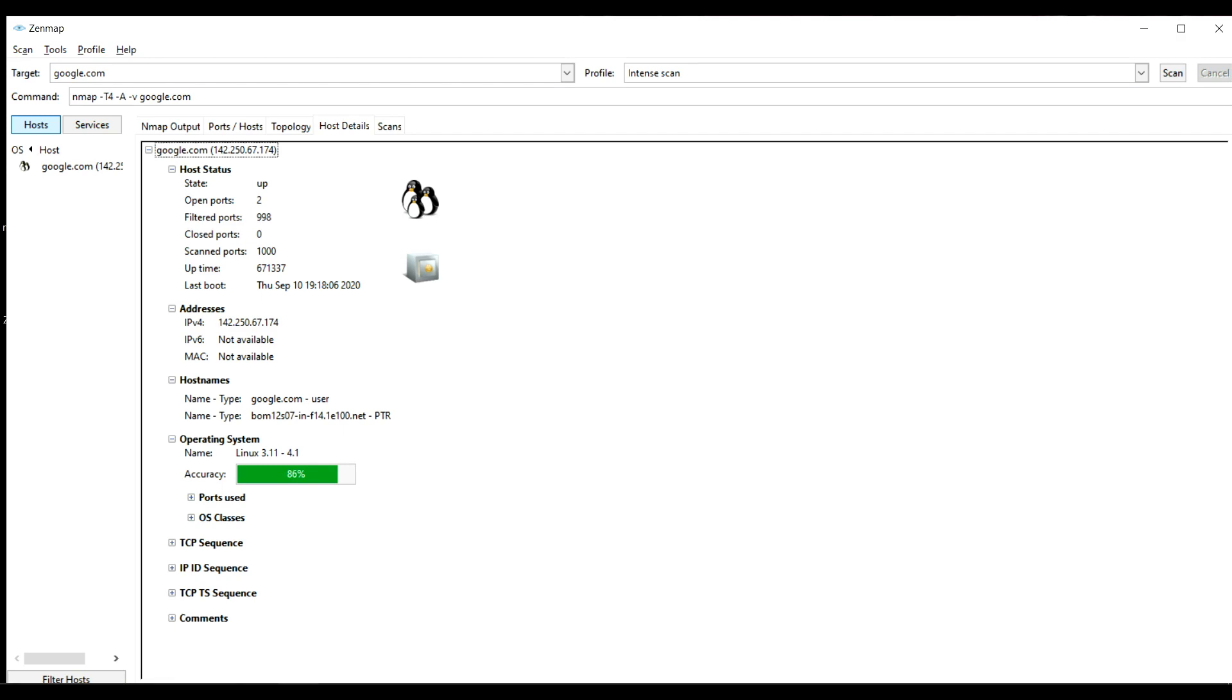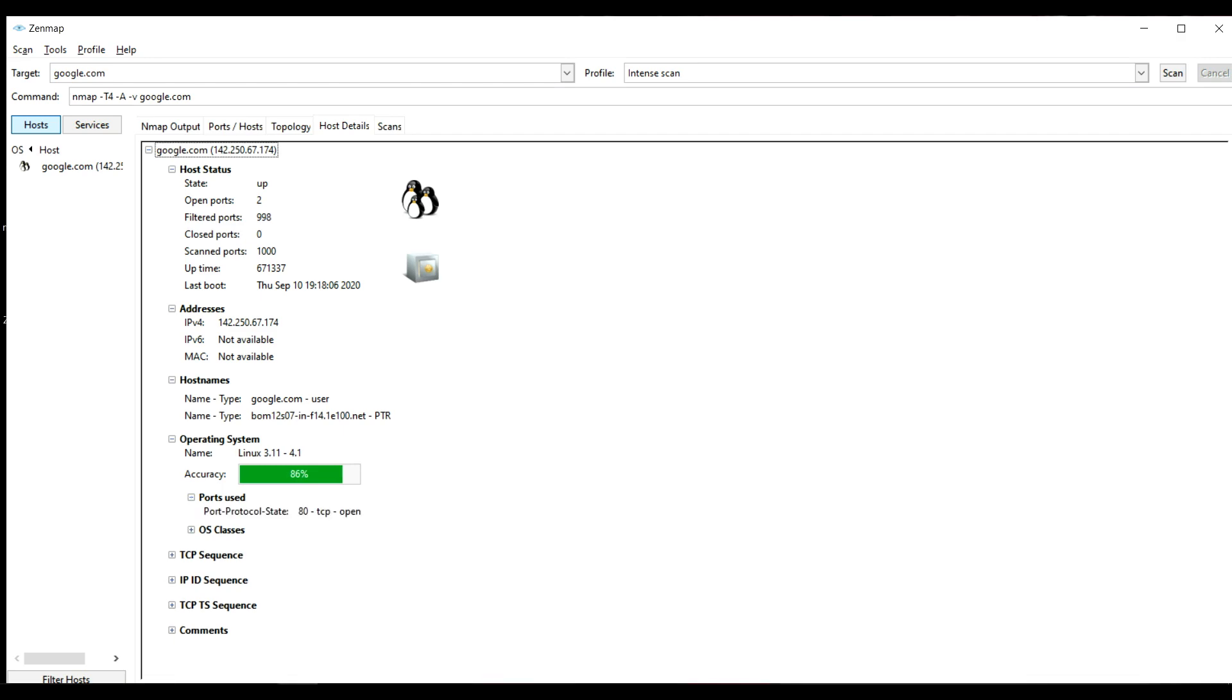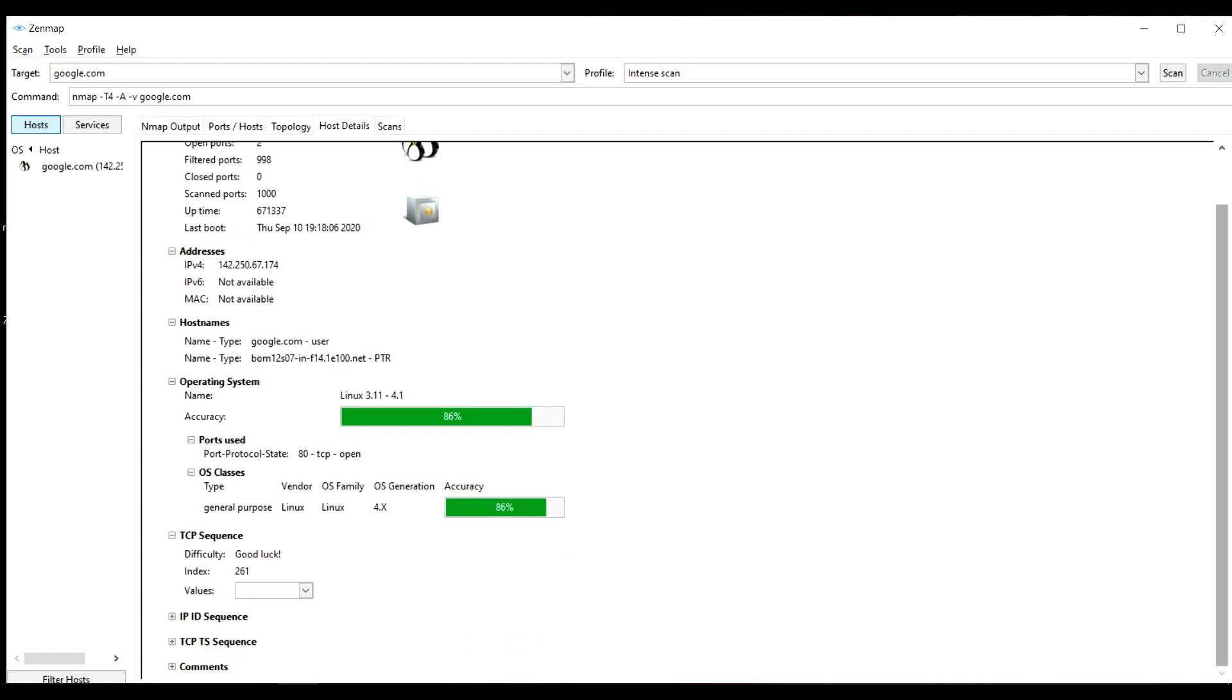This was the last boot. You can see the IP address and the host name and you can see the operating system of the server is Linux. You can see the port used, OS classes, the TCP sequence. You can see all the details.